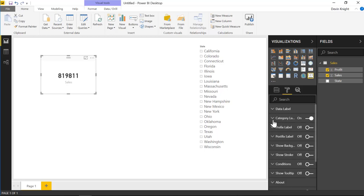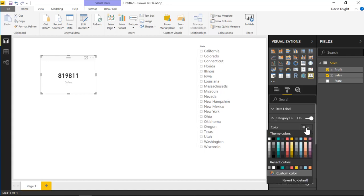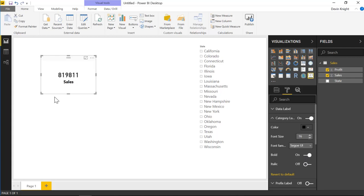Working our way down a bit more, you'll see the category label right below where it says sales. Under the category label settings we can change this to a more pure black instead of the off-color gray. We can also bump up the font size — maybe make it 16 point instead of 12 point — and then make it bold as well.